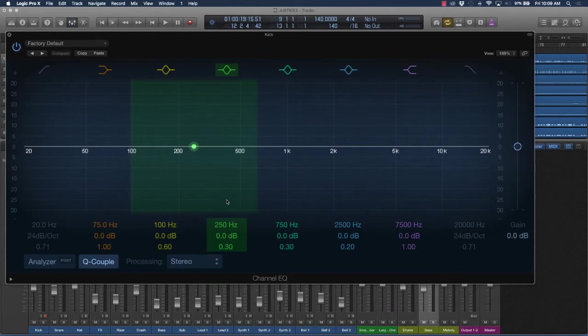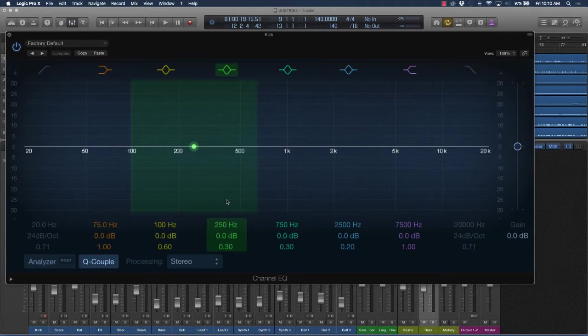So there might be certain, you might have the proper levels, but there might be still some instruments that are hiding in the mix, and you'll use EQing to basically brighten those up or make those stand out.